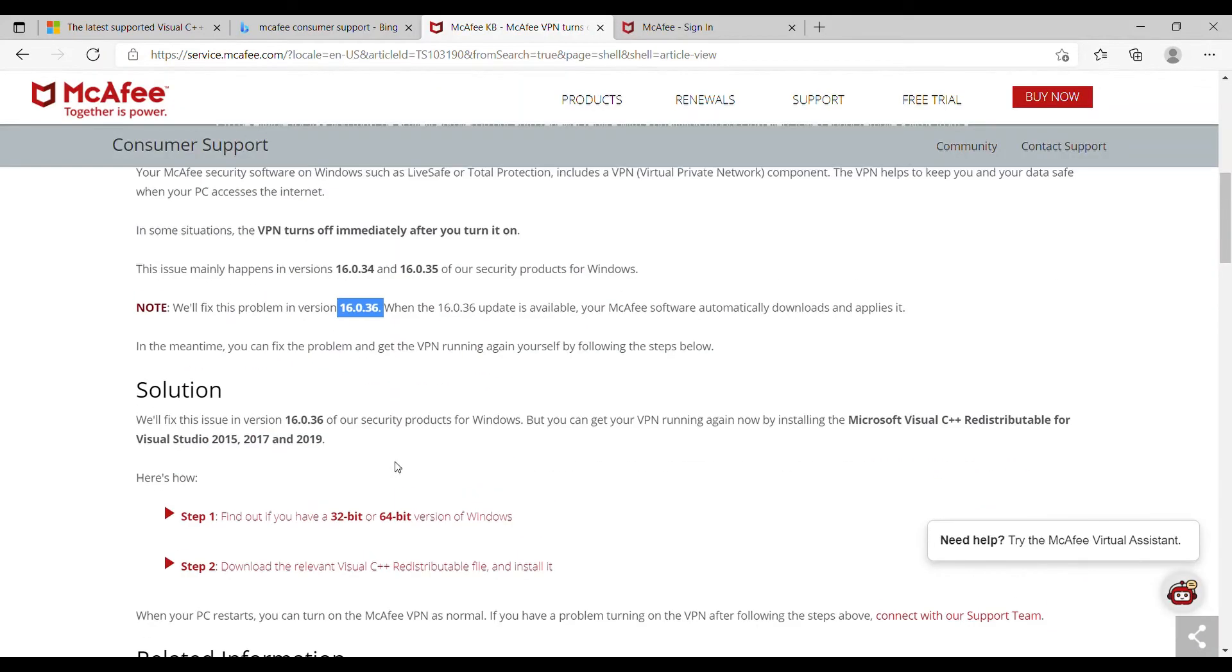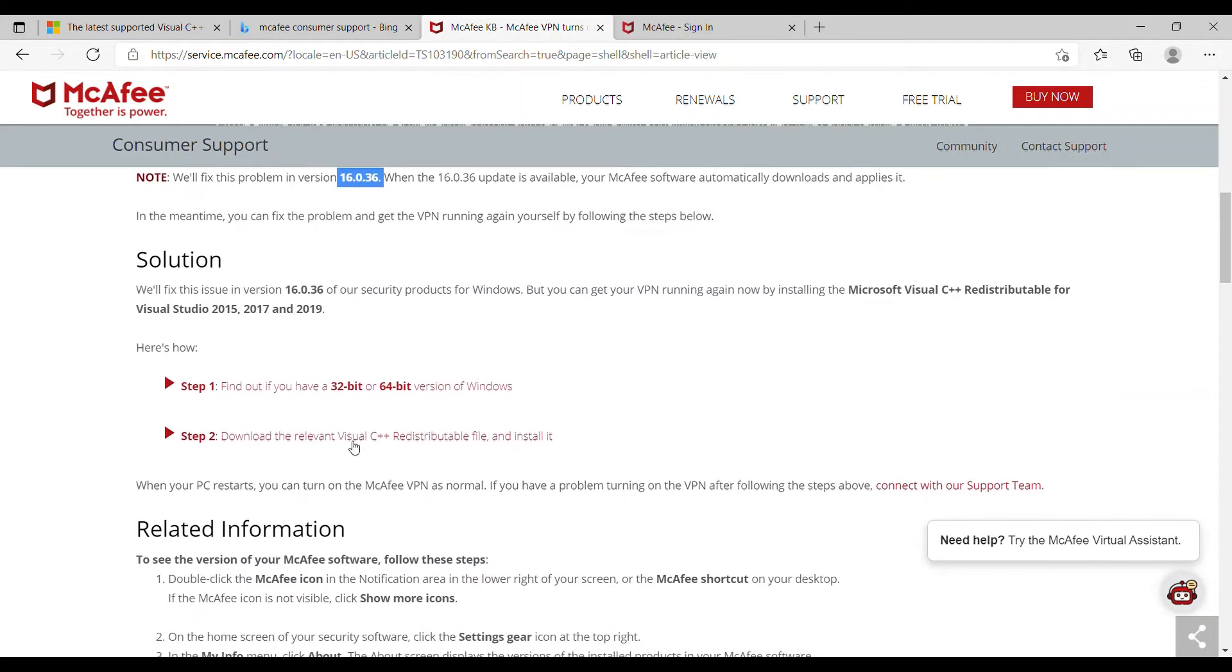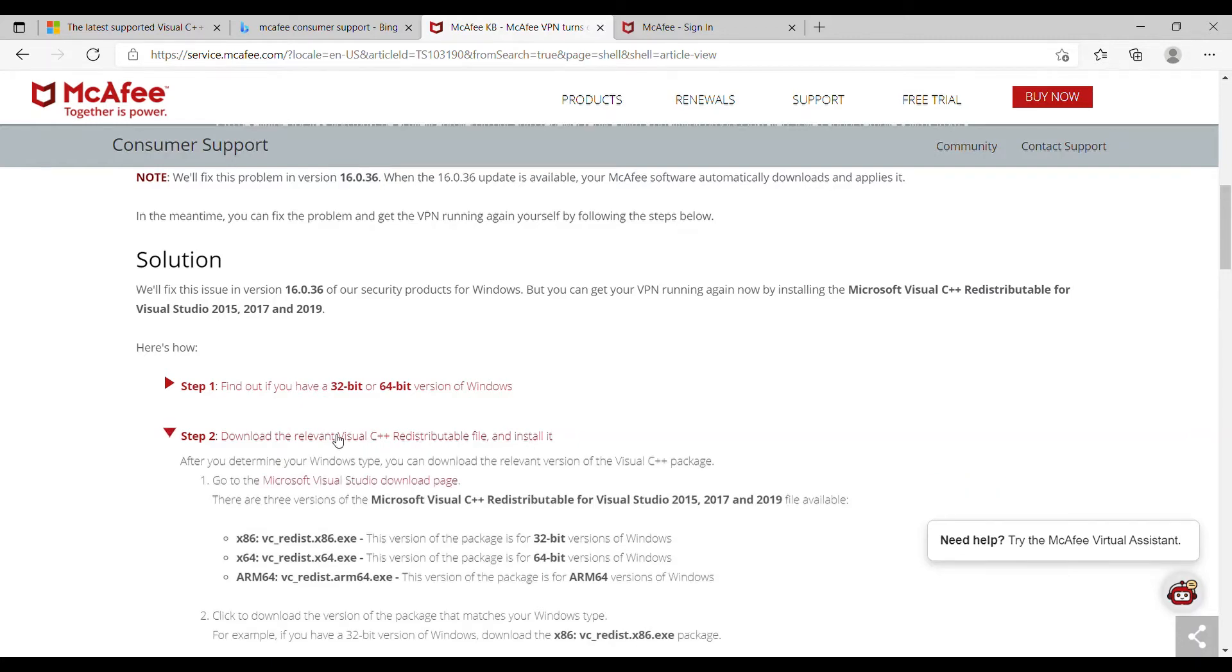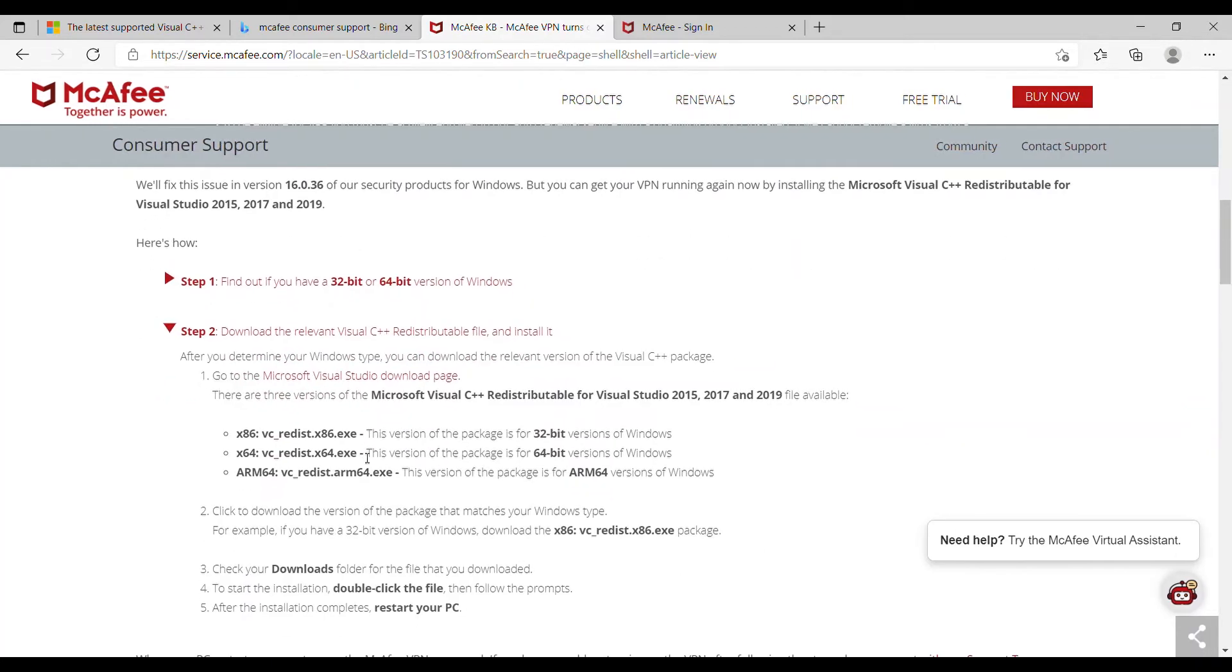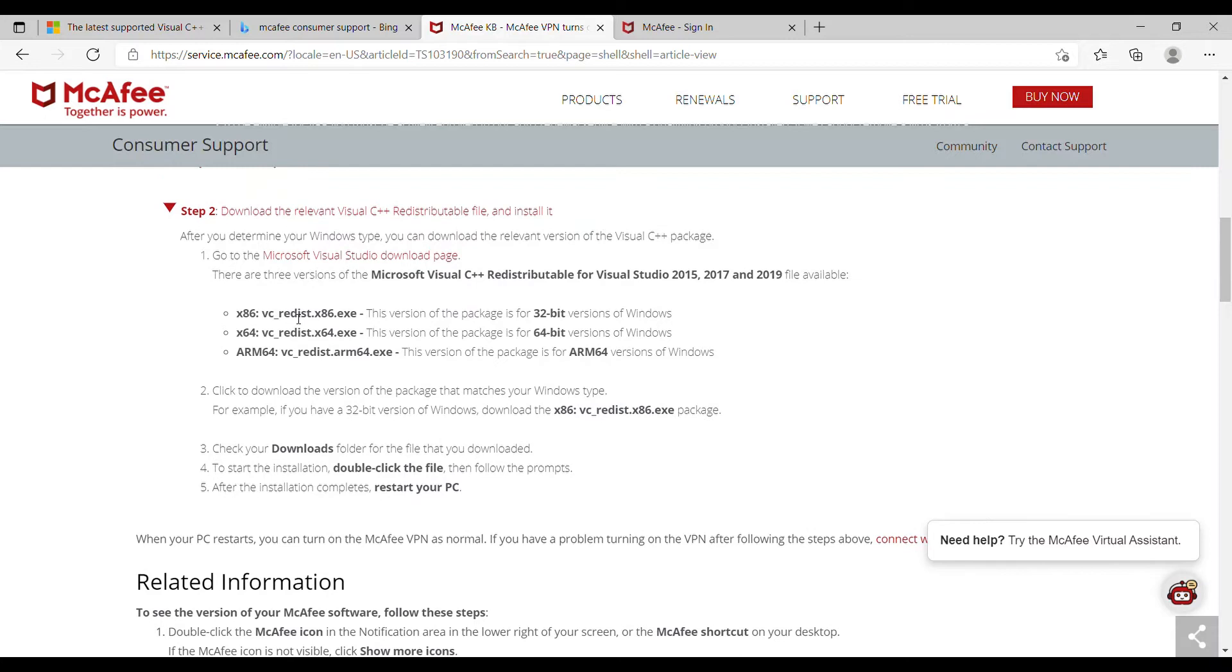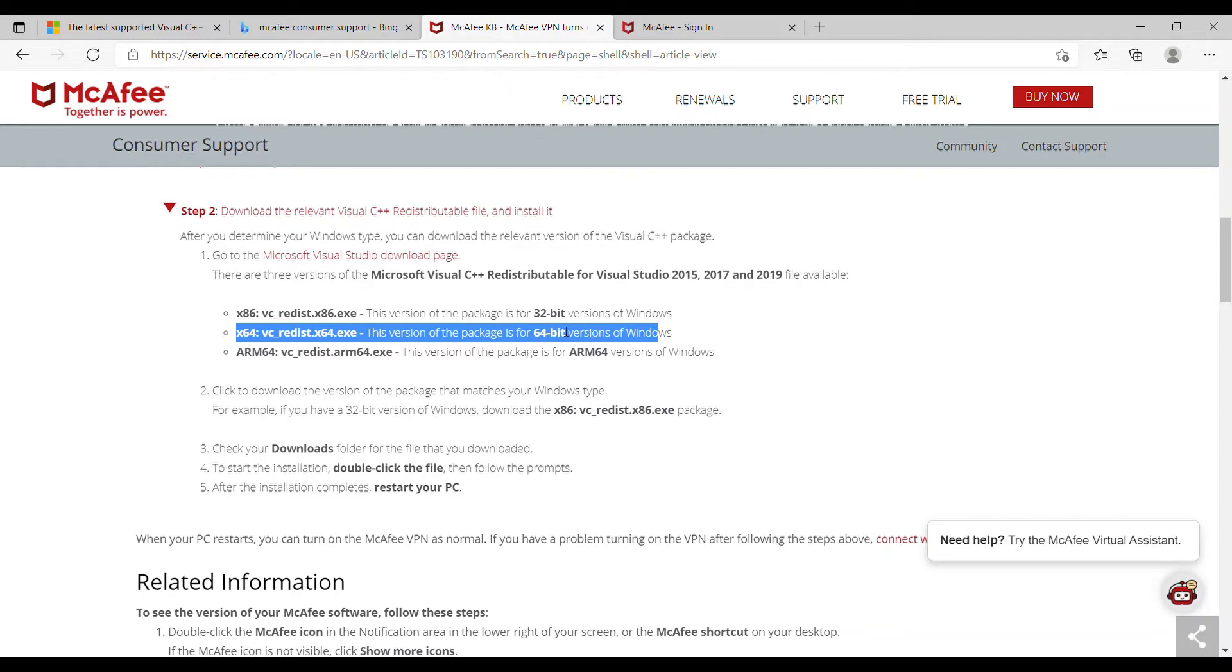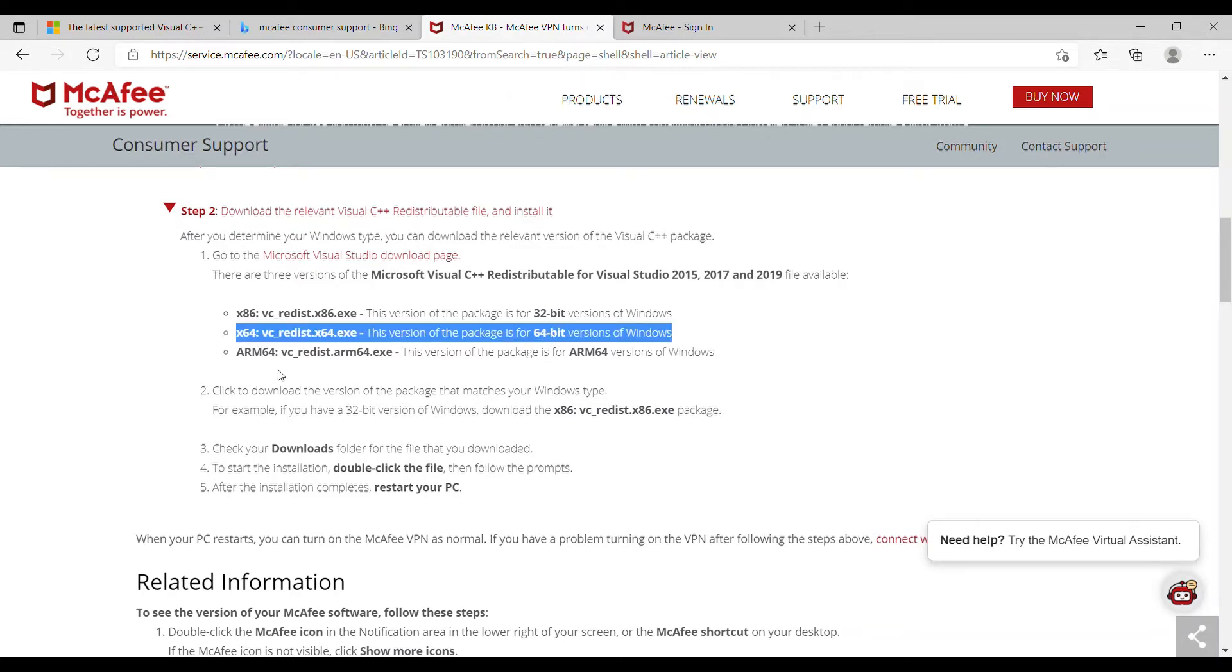Now all you've got to do is go to step two right here. Click download the relevant Visual C++. Scroll down. If you have the 32 version, use this one. And if you have a 64-bit computer, you want this one for your Windows. I've got 64, so I'm going to use this.